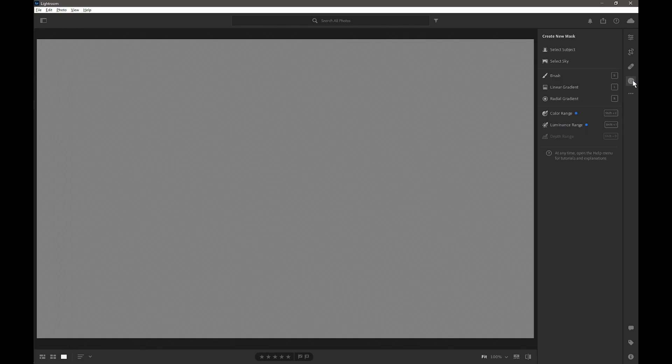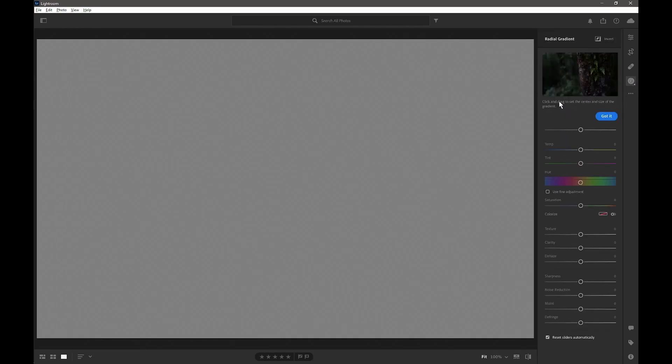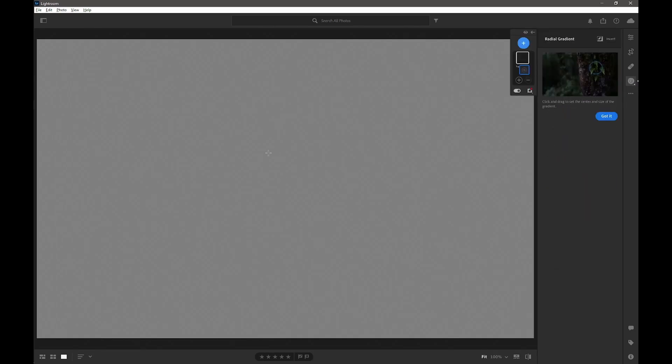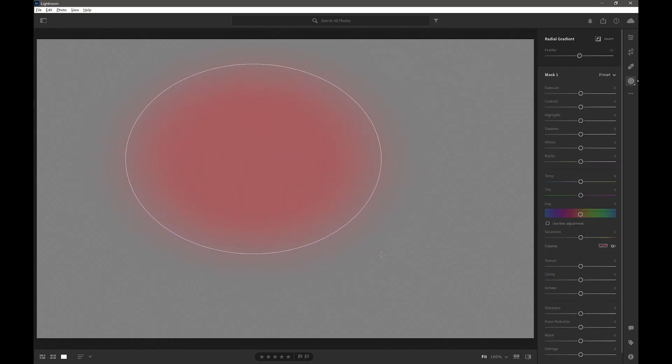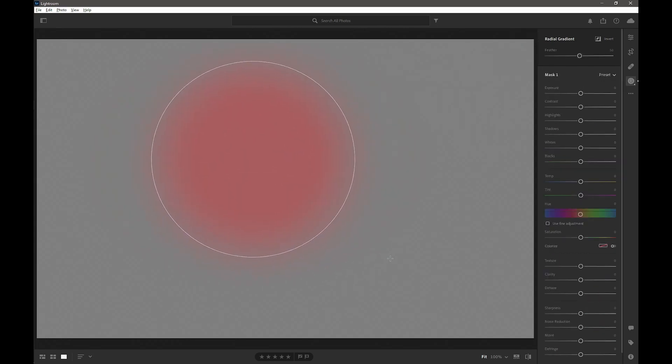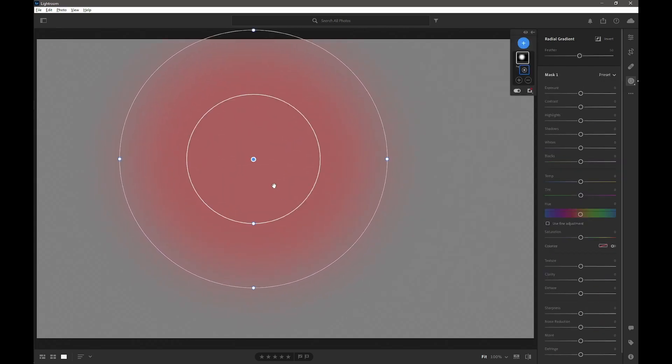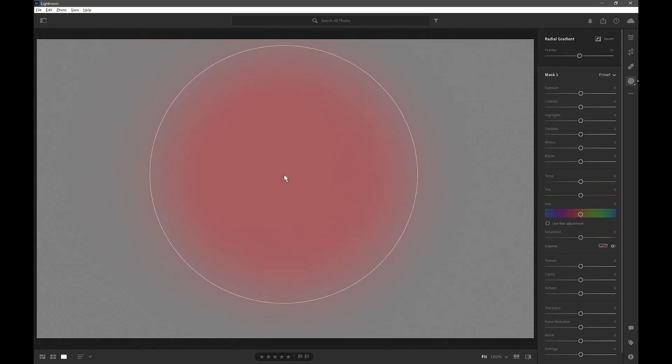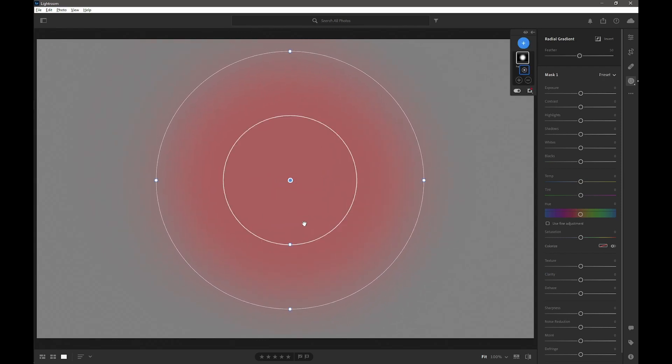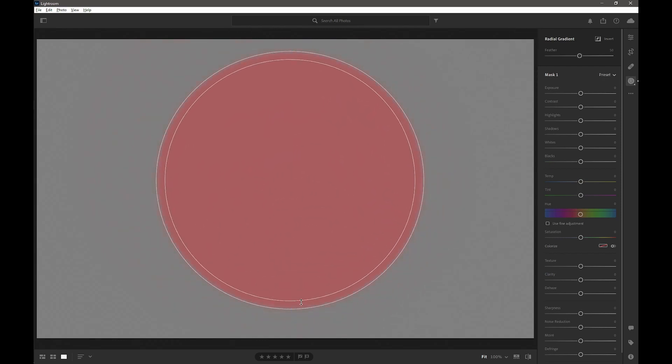So here we are in Lightroom with a plain grey image. Now let's say we wanted to mask an area which is the central segment of a circle. First we'll need to go into the masking function and we'll grab the radial gradient and draw a radial gradient. If you hold down the shift key you get a perfect circle. We'll move that into the center and reduce the feathering to zero.